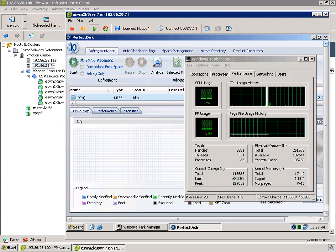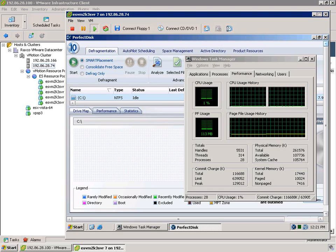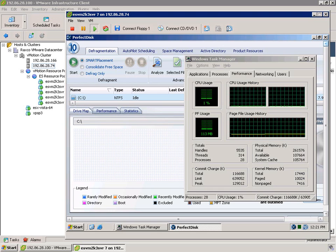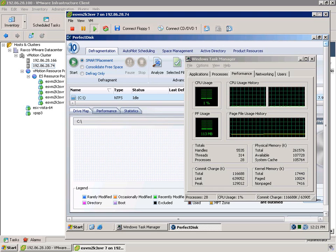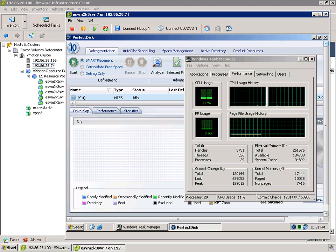What we also can then do is migrate it back. And as soon as ESX completes that migration, we should see, again, the PerfectDisk agent pick up where it left off and continue with its work.